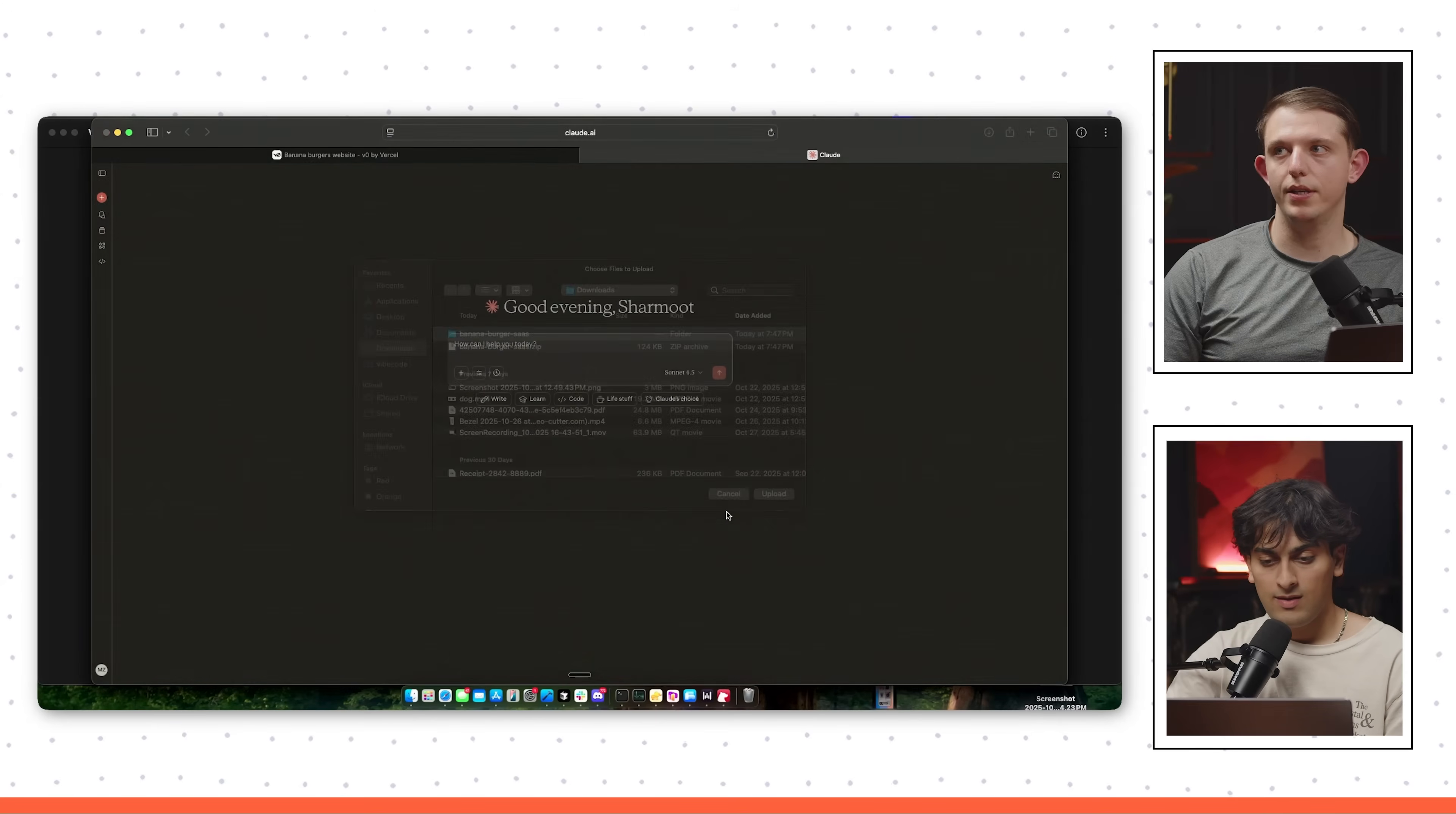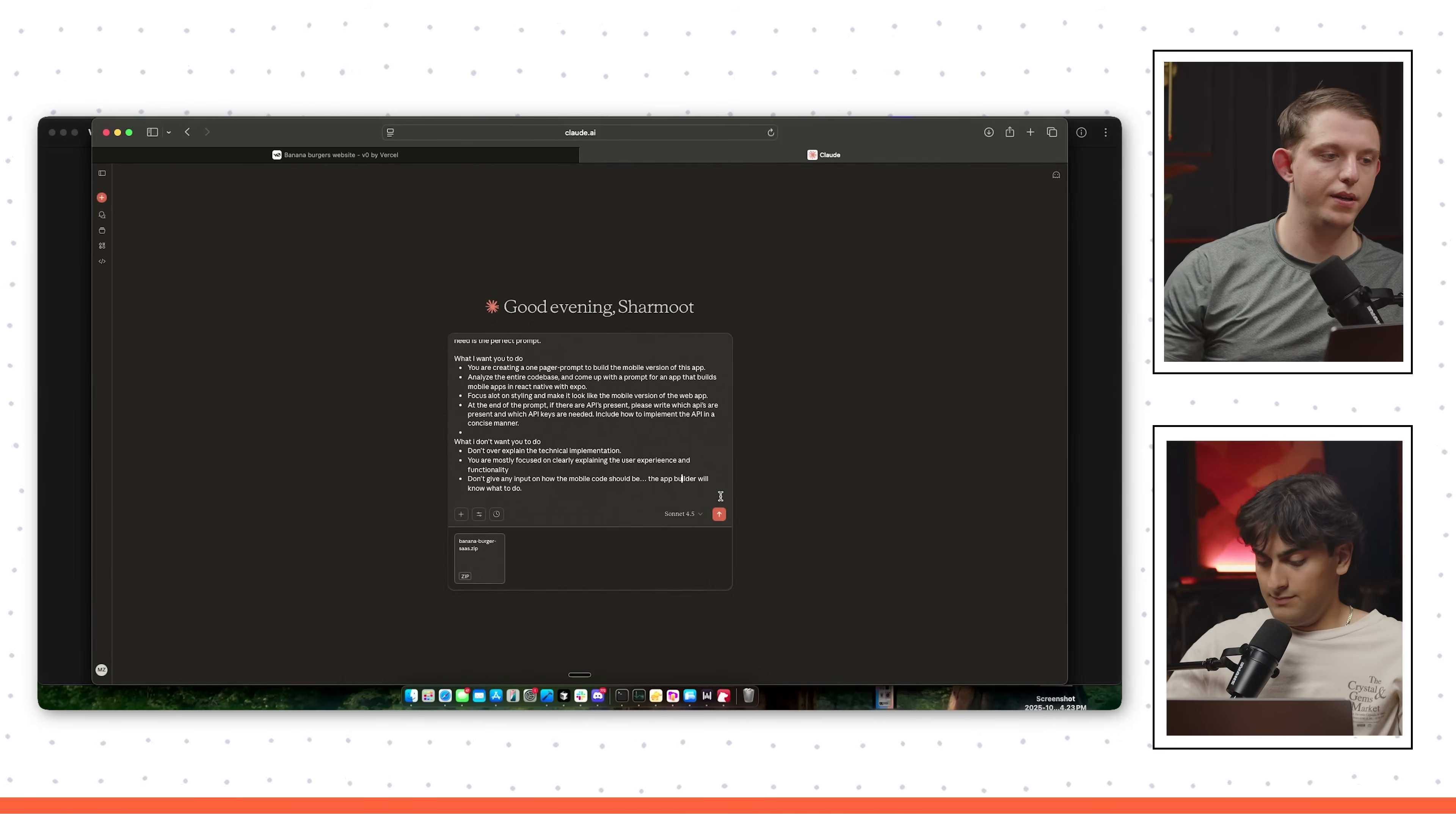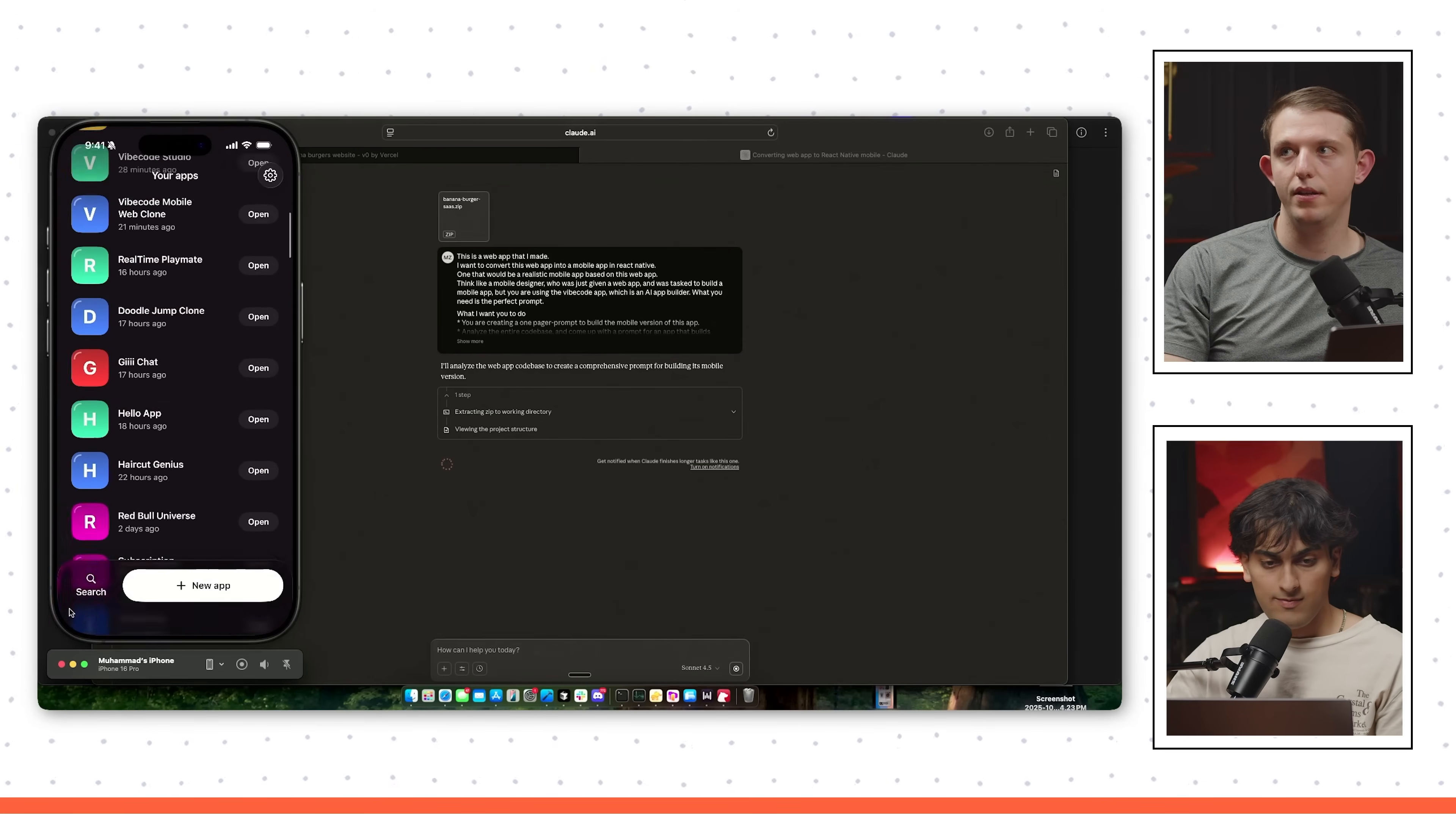So you just upload this zipped banana burger zip. And then you're just pasting that prompt that we showed you earlier. And then we'll just send it. And then while that's loading, you can probably pull up the app that we're going to be using, VibeCode. So VibeCode is basically Claude Code in a mobile app that builds mobile apps. You can use Claude Code to build mobile apps on the phone and allows you to test any app that you build directly on your phone. All you do is press new project and whatever the output is of this, you can just paste into VibeCode.